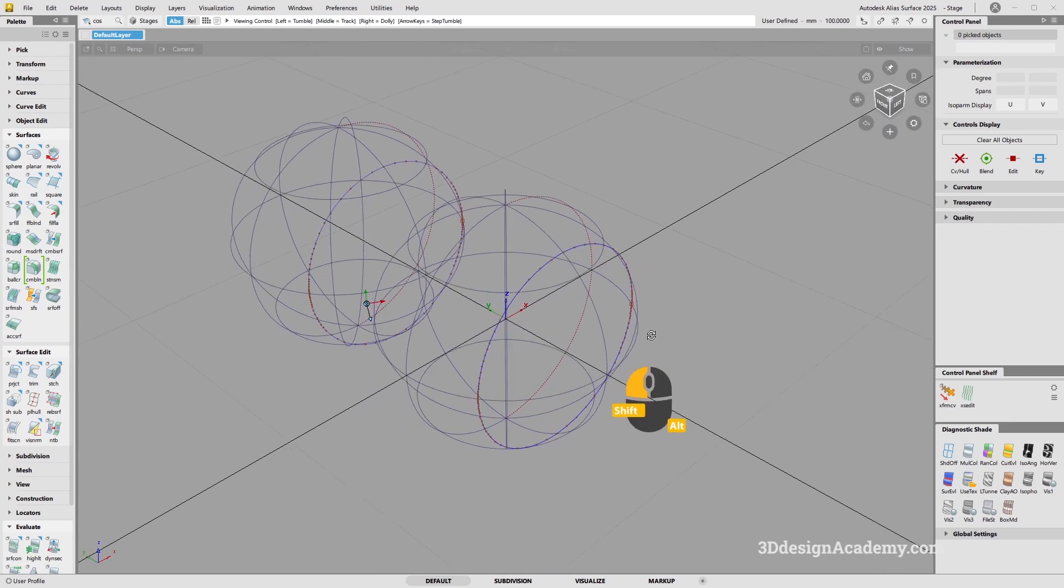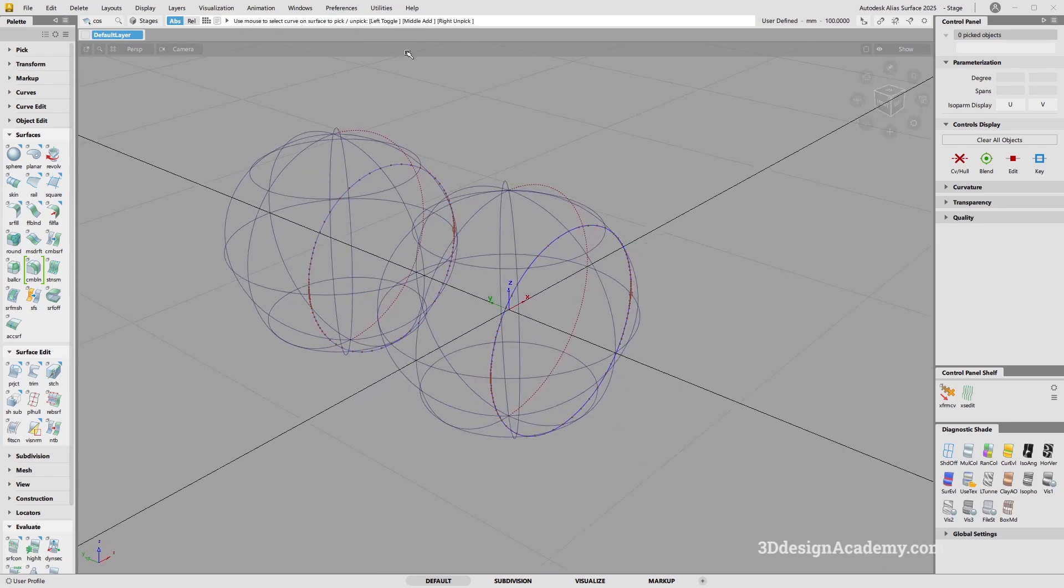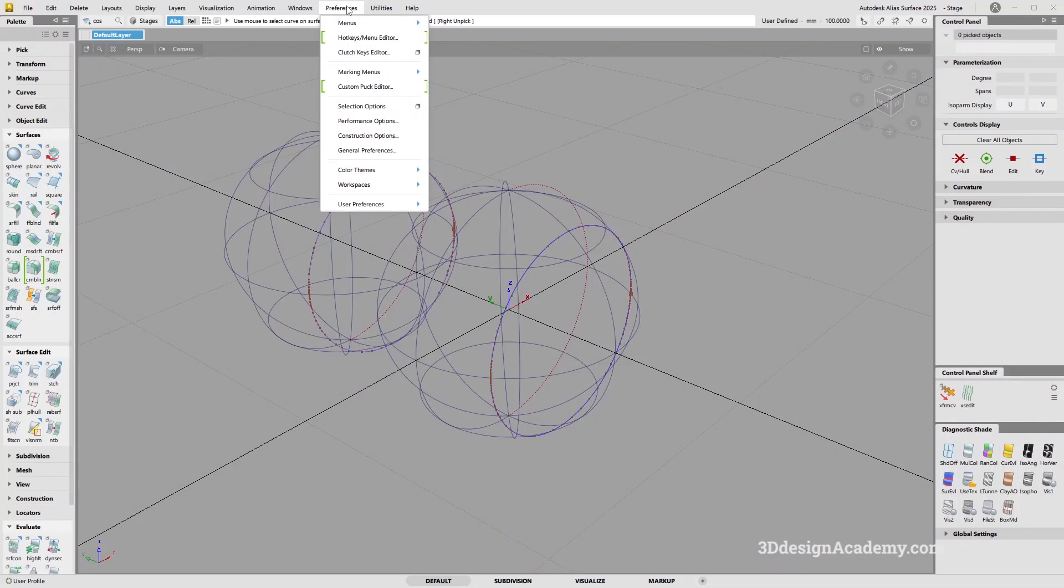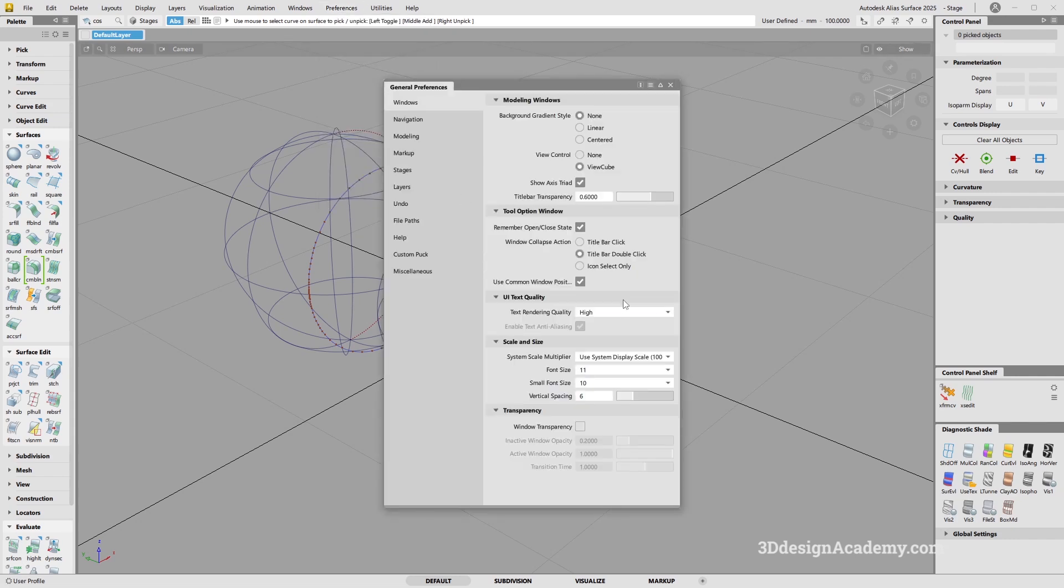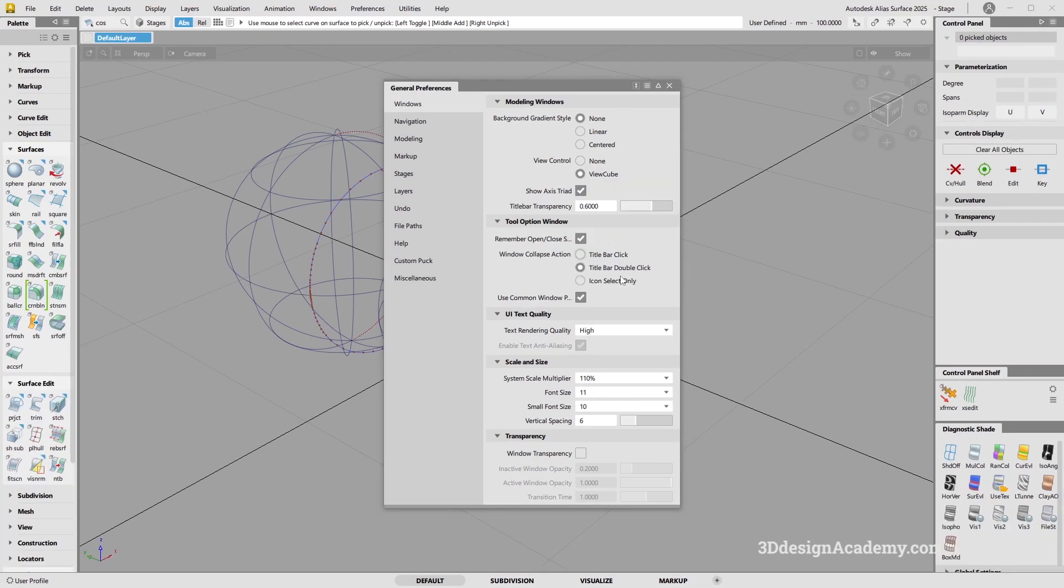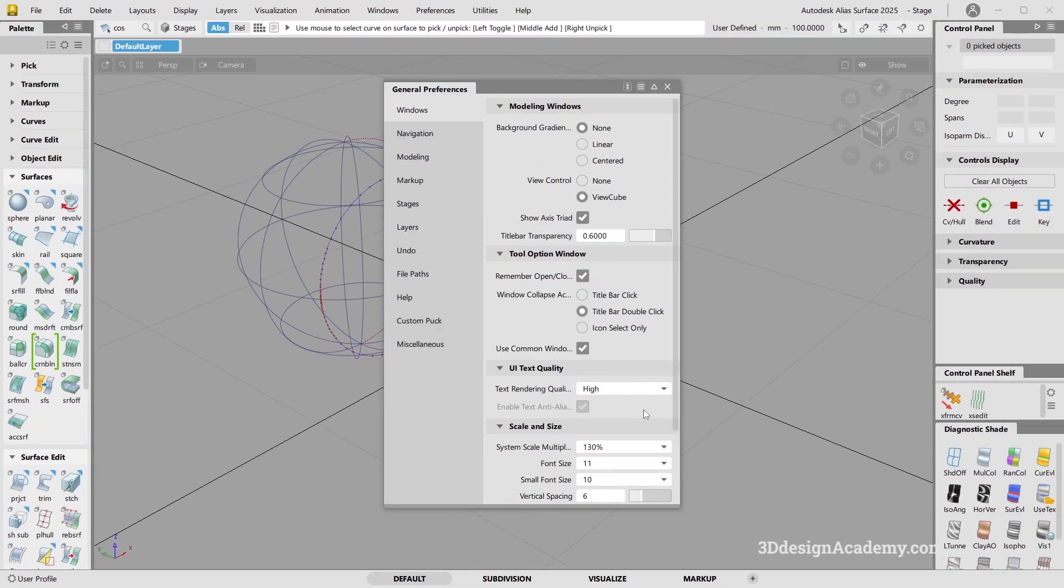Next thing, I'm going to go through the window options. If you go to preferences and then general preferences, this was an update that was done in Alias 25. You're able to very freely change the size of the menu as needed. Previously, this was not possible.